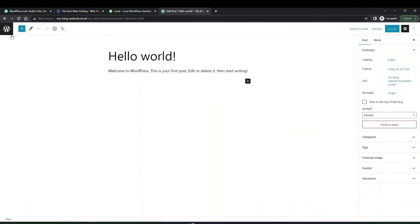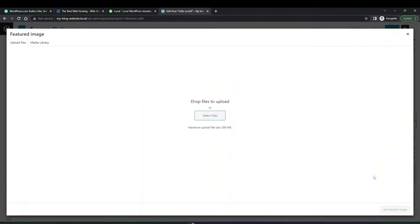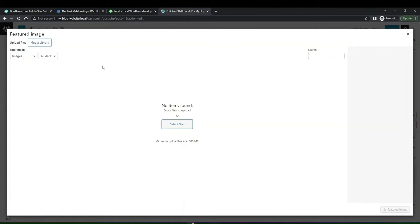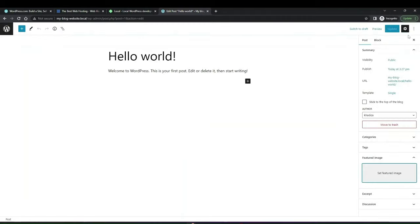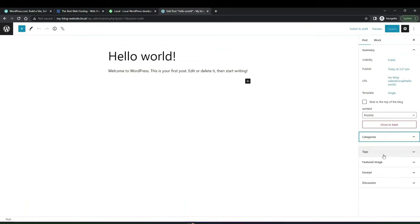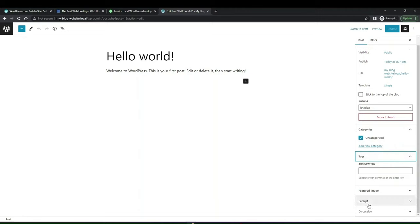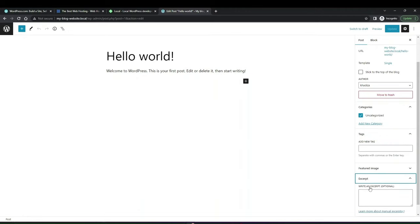Within the post content you can add featured images — either upload directly from your computer or from your media library. The media library is where all images uploaded to your site are saved and can be reused across different parts of the website. Your posts can be organized into categories and tags, and you can give an excerpt. Depending on the theme, the excerpt will show on the posts page or homepage — though sometimes only a heading and image are shown.